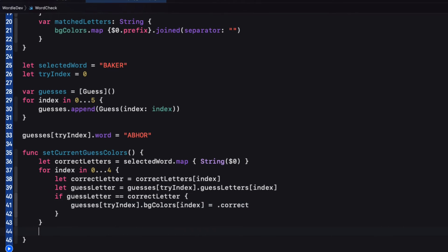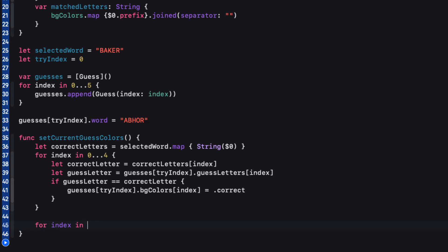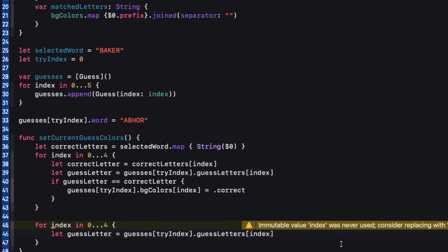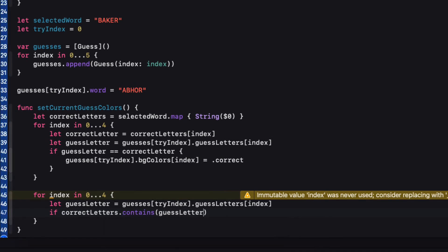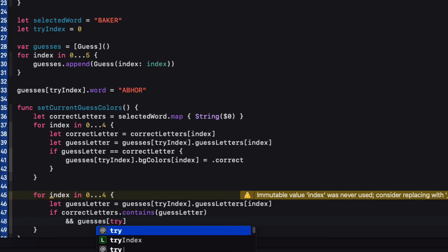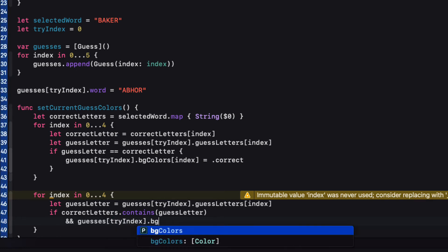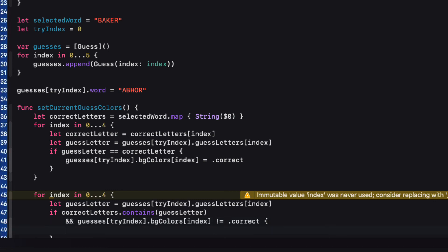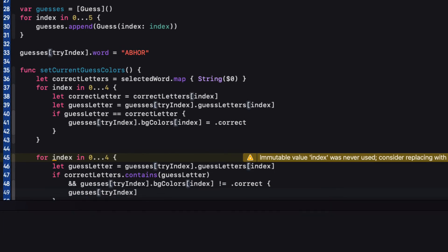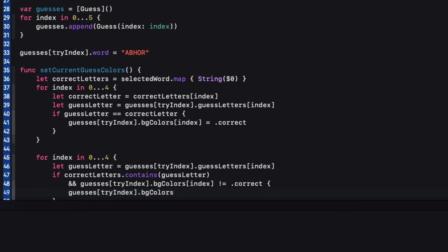Let's do a similar thing to check if they are correct but misplaced. We can reuse our guess letter from the previous loop. So I'll copy it from above. And then we'll first check to see if the correct letters array contains that letter. But we also need, via AND, the background colors at the current guess is not already set to correct. So we can't override a correct letter with a misplaced letter. If this is the case, then, our background color for that guess at the tri-index, that background color must be the misplaced background color.